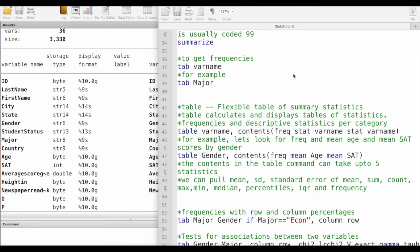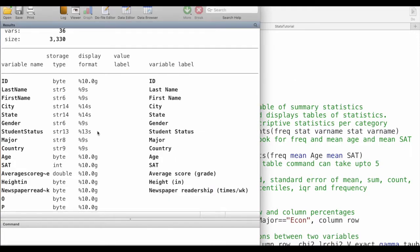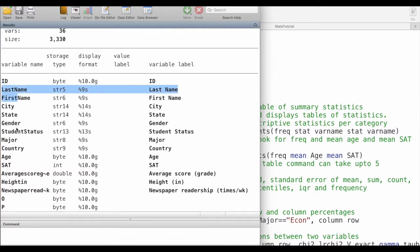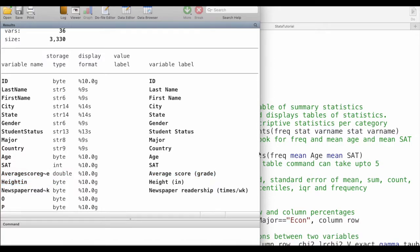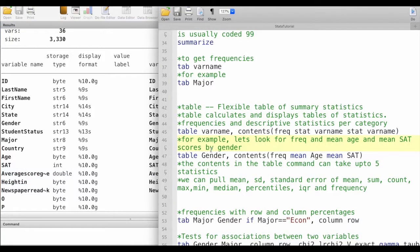We will take a look at two commands: the table command and the tabstat command. For the purpose of demonstration, I have loaded some data. Here I have different information about students including student IDs, names, gender, major subjects, SAT scores, and average scores. We will use these variables for the demonstration in this video.